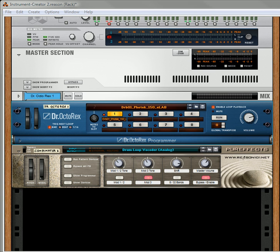Hi there, this is Rob at Reason101.net, and I'm here to showcase a couple more effects from my Pure Effects Refill.